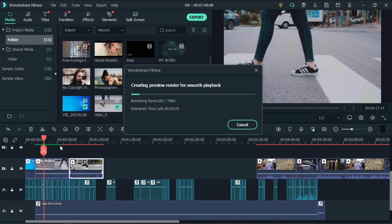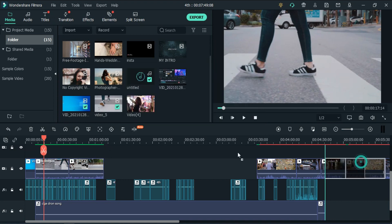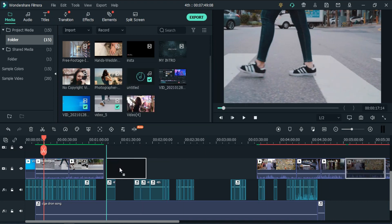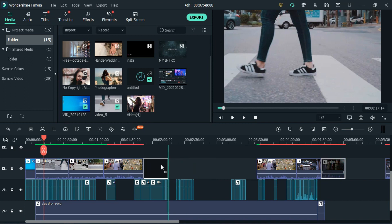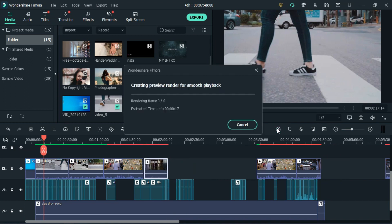But now Wondershare Filmora has upgraded this feature, which means while you are focusing on your timeline you don't have to pay any extra attention to the render button. It will do its task in the background.